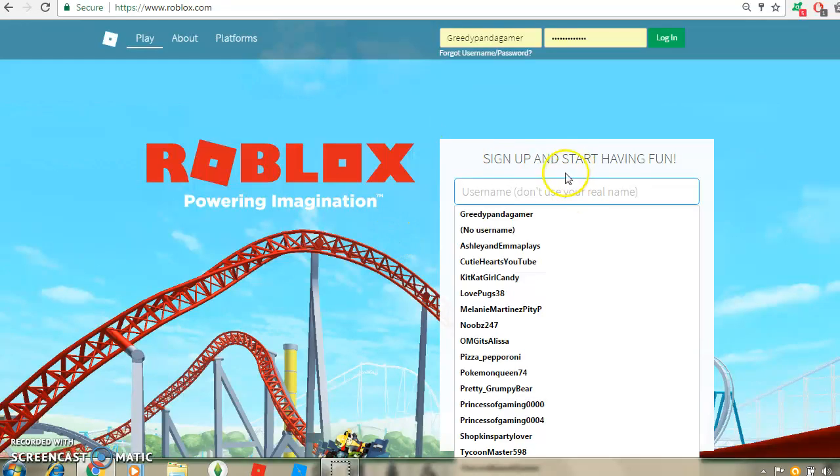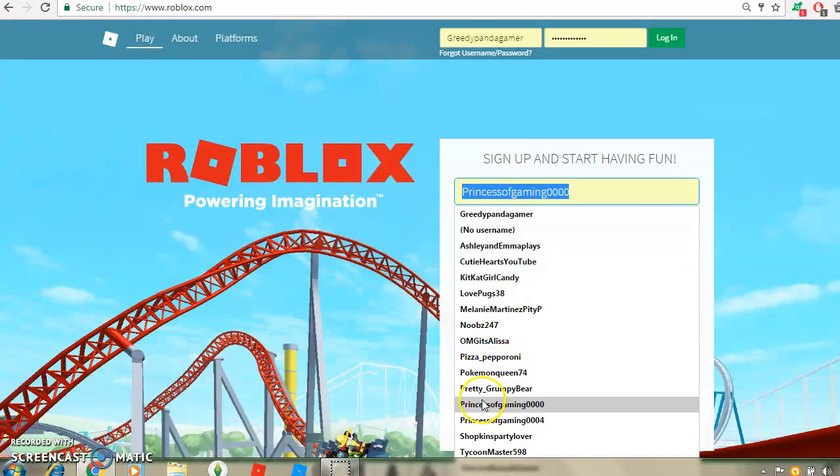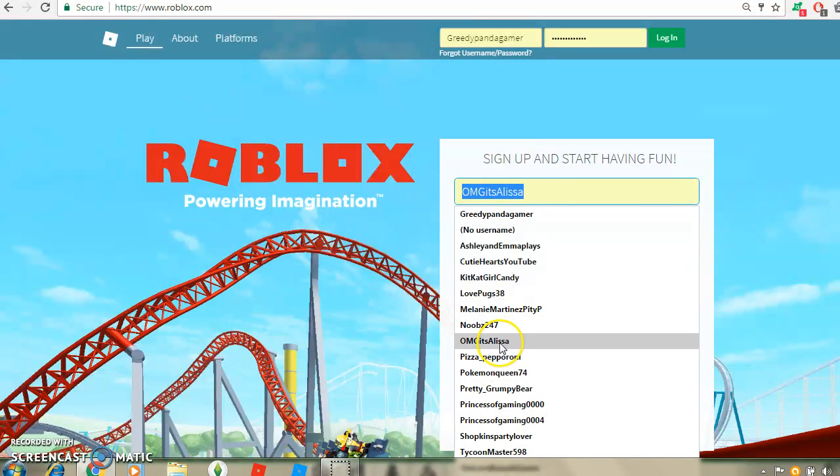Hey guys, today I'm going to show you how to get a free shoulder thing, so let me just go into one of my accounts.